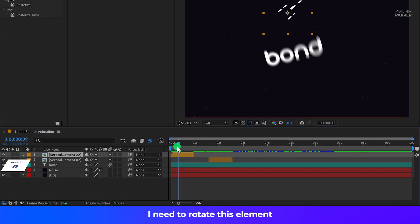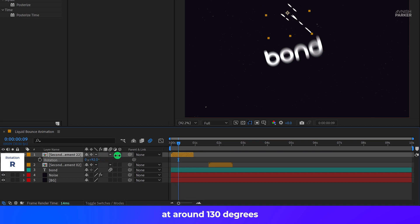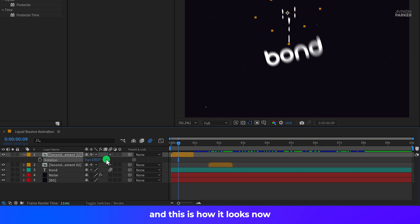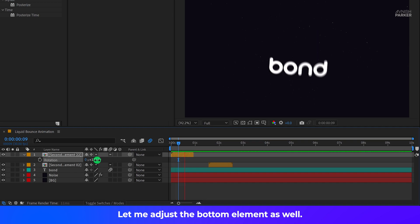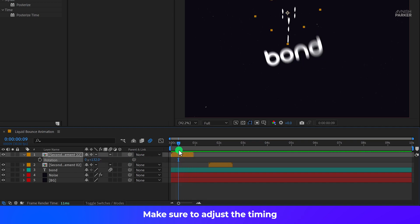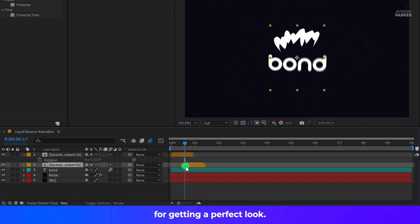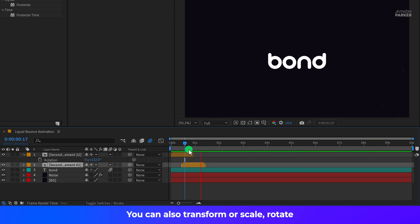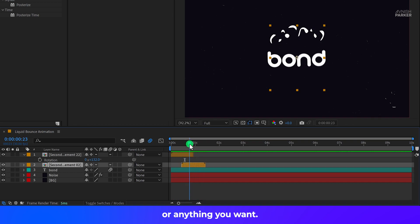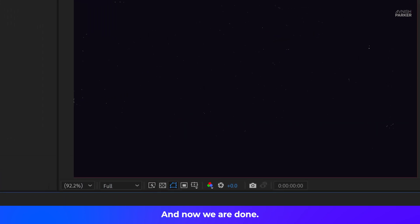I need to rotate this element at around 130 degrees and this is how it looks now. Let me adjust the bottom element as well. Make sure to adjust the timing for getting a perfect look. You can also transform or scale rotate or anything you want. And now we are done.